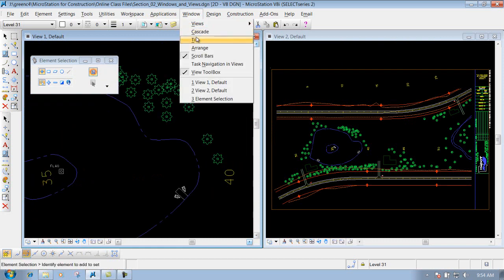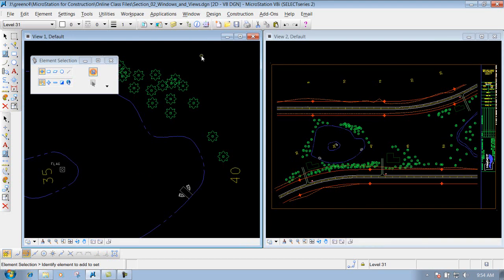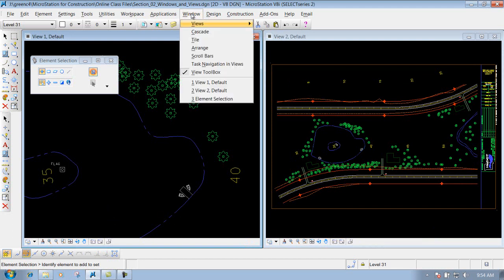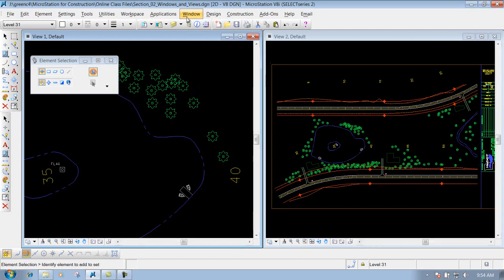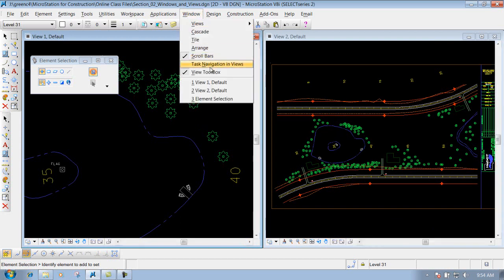If the scroll bars are not being shown, or you don't want them shown, you can uncheck the scroll bar option and it will turn them off in your views. Just keep that in mind if you want those turned on or turned off.